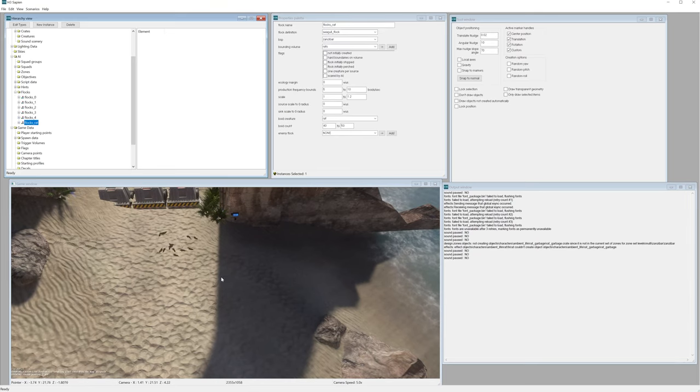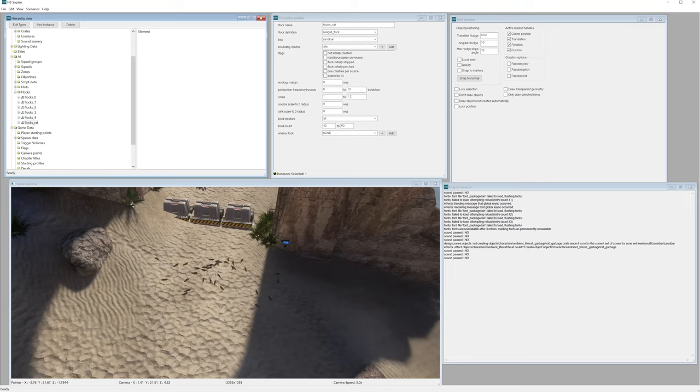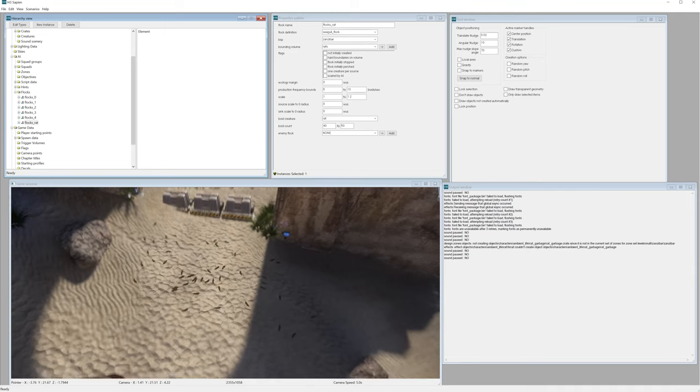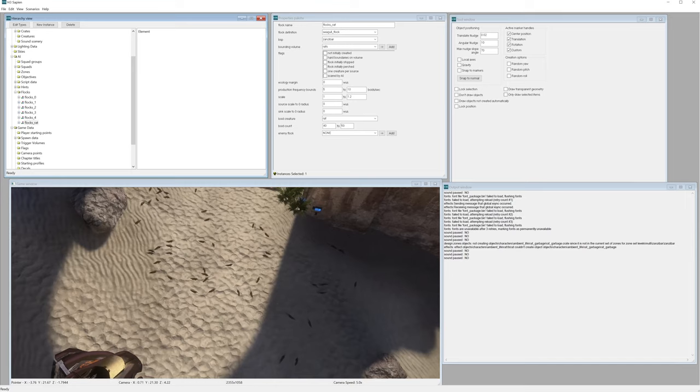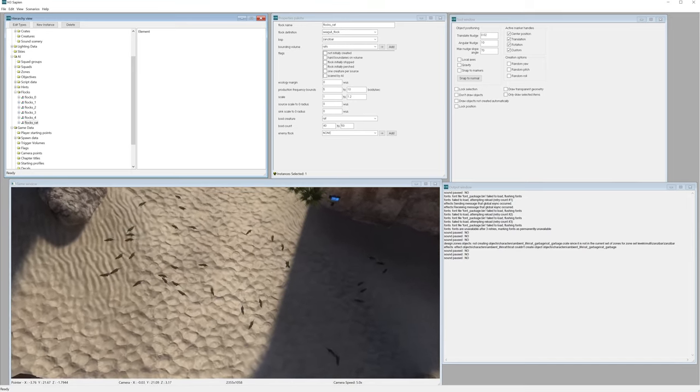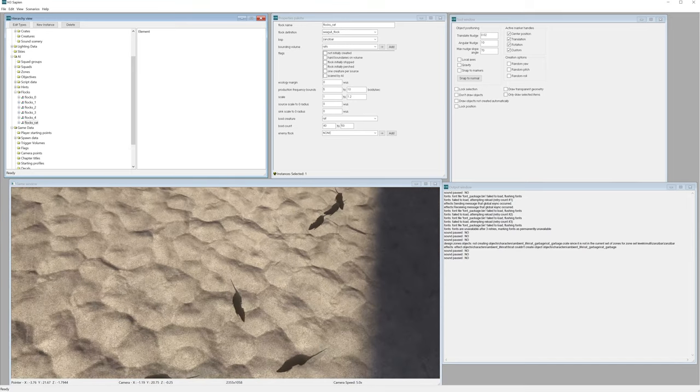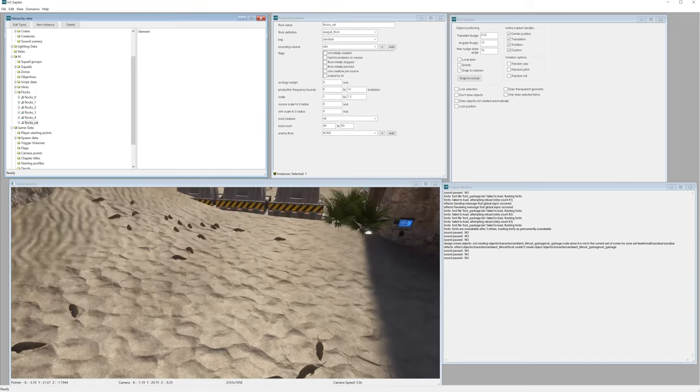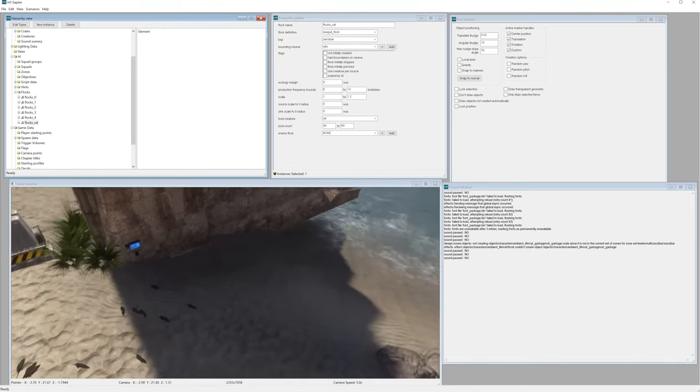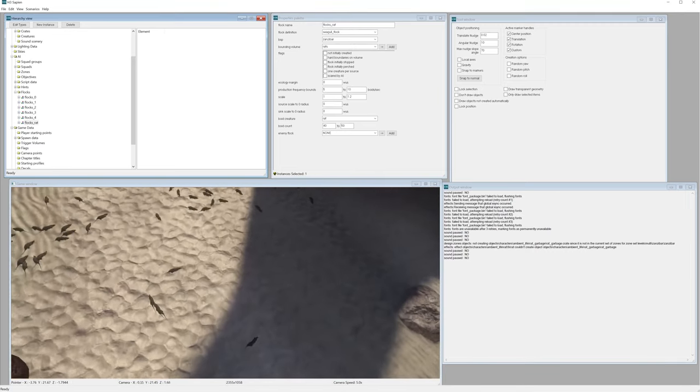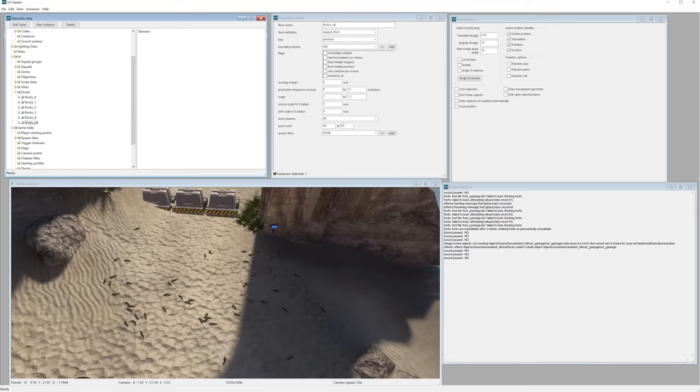So you can see there, our rats are spawning in. We've got a lot of them there. Looking rather nice. So yeah, that's how you add in rats.